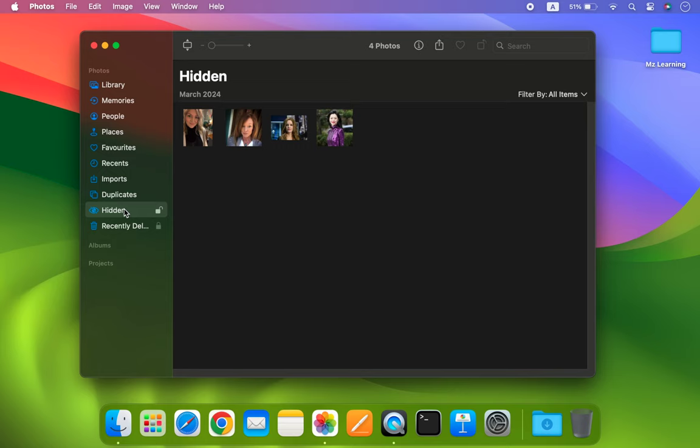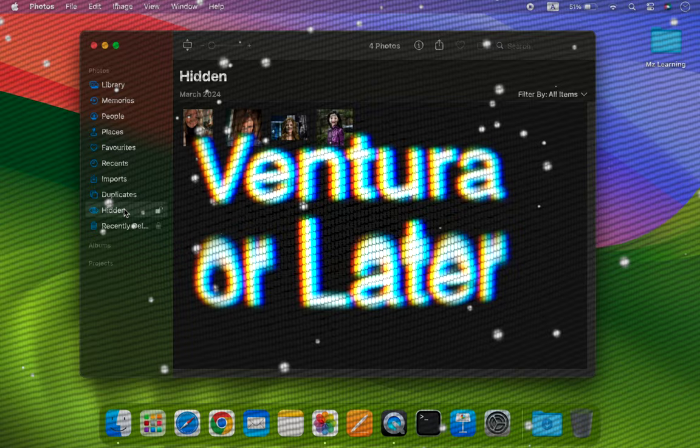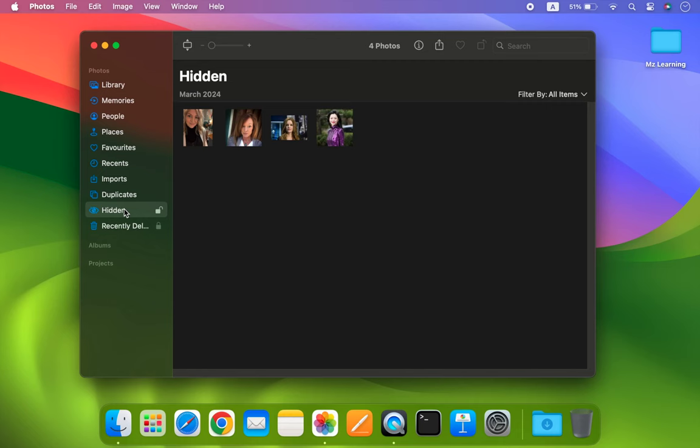This is a great way to secure your photos, but unfortunately, this feature is only available on macOS Ventura or later. So if you are using an older operating system, you won't be able to use this feature. Don't worry, in that case, you can use our second method, which works on all Mac operating systems.